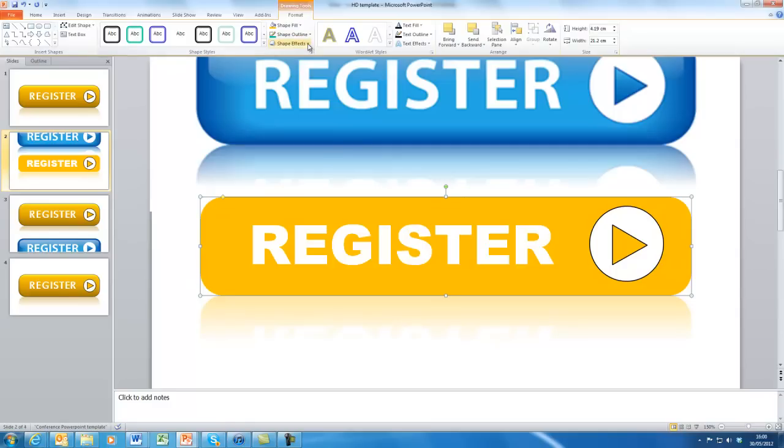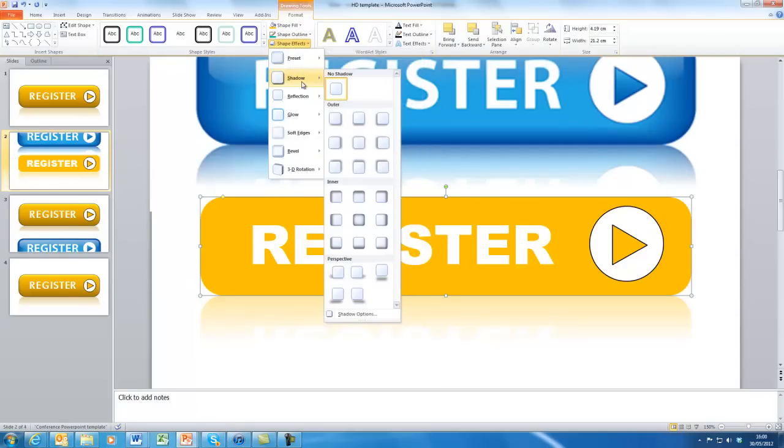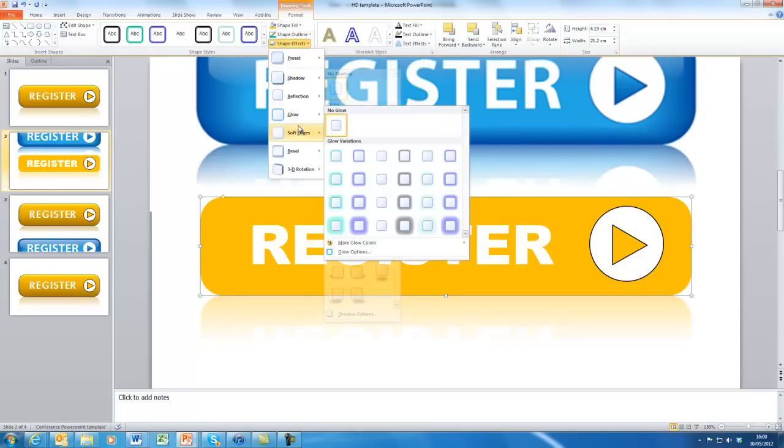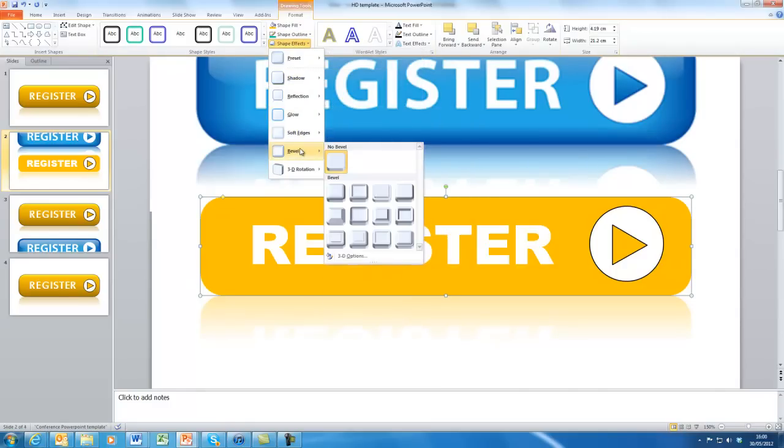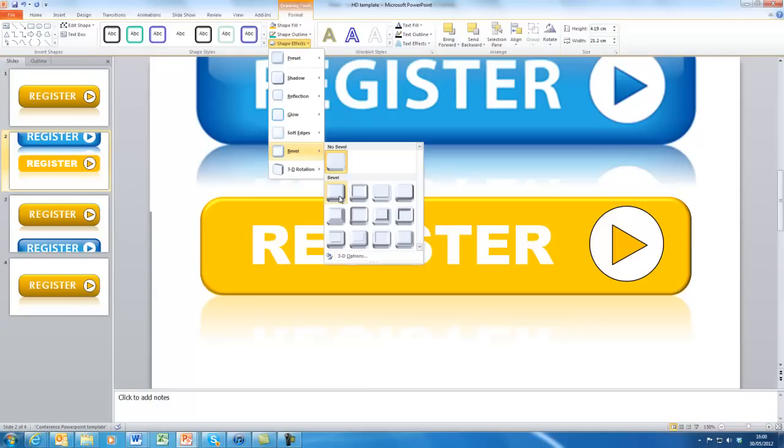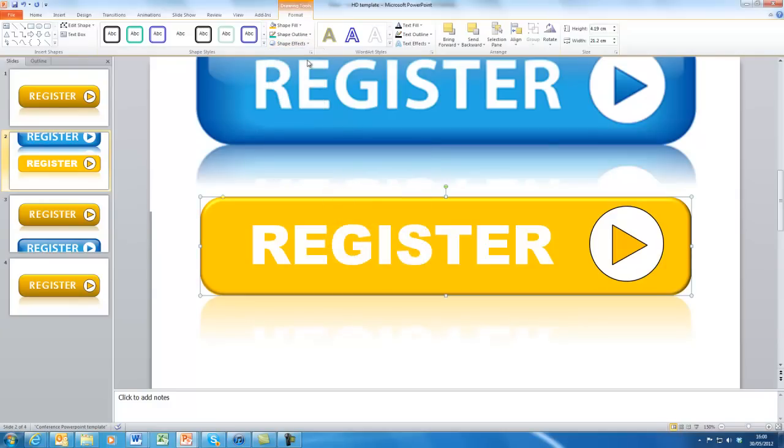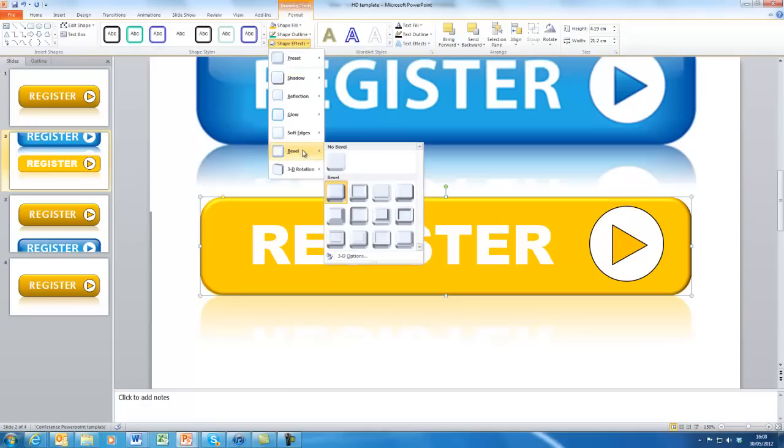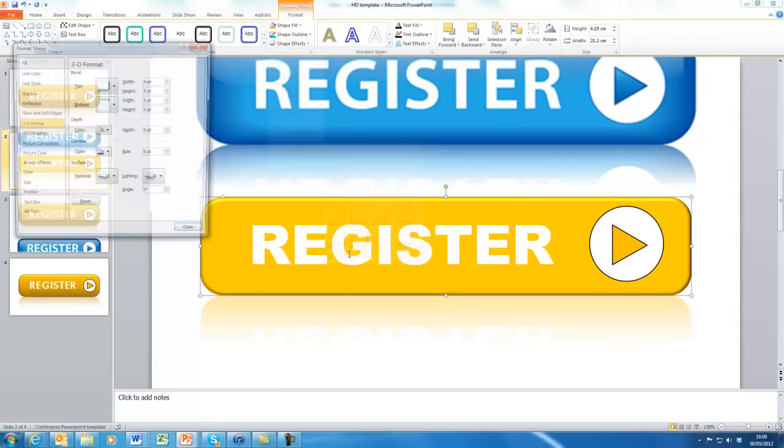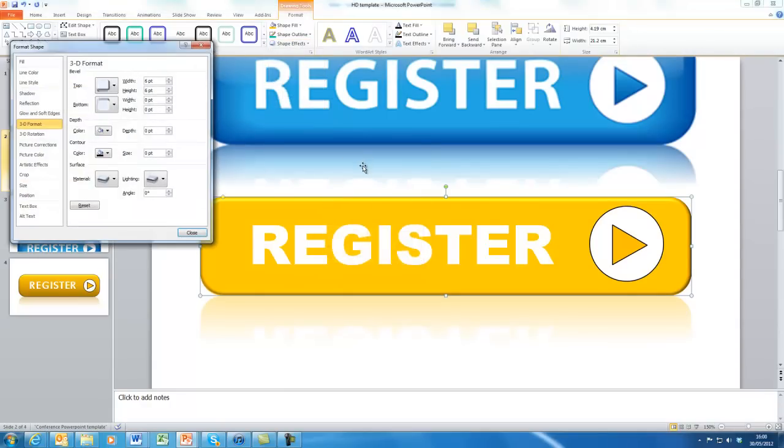We also will want to select a bevel. So it's a fairly rounded one. So we could go with something like that, perhaps. And there's all sorts of 3D options. We can play around with that different settings here.